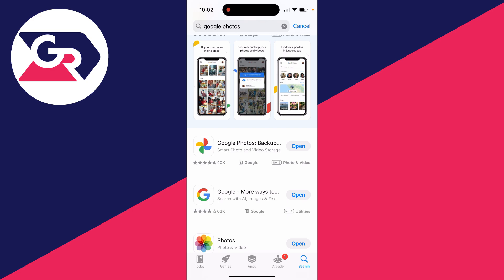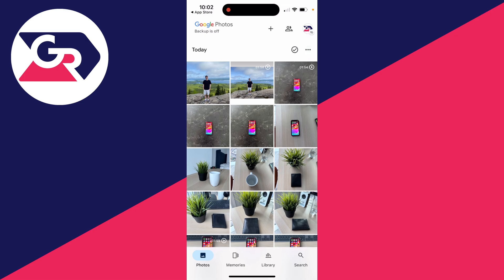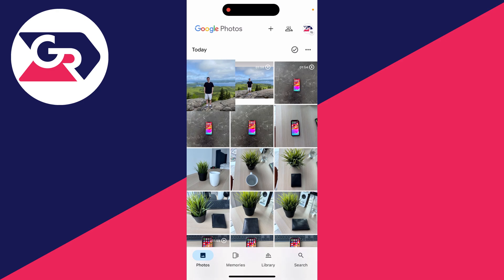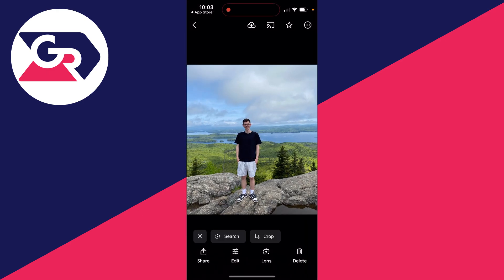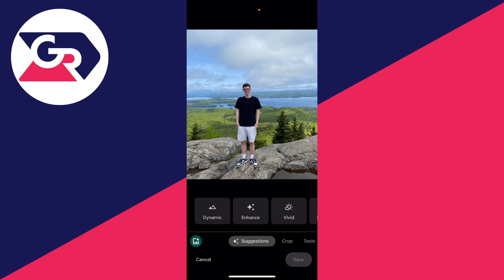All you need is a Google account — you don't actually have to backup your photos. Go and open it up. You'll need to allow access to your photos. It'll try to backup your photos but you can stop it. Then select the photo you want to work with, go to the bottom and click on edit.